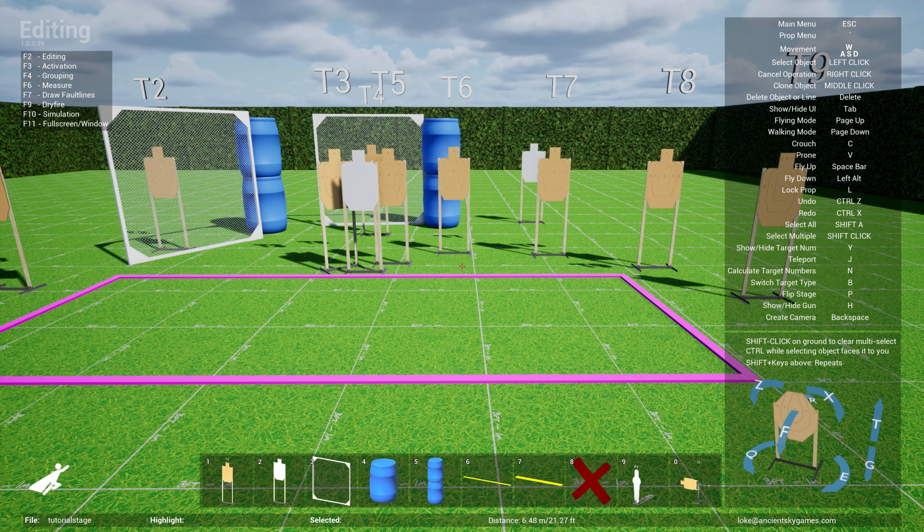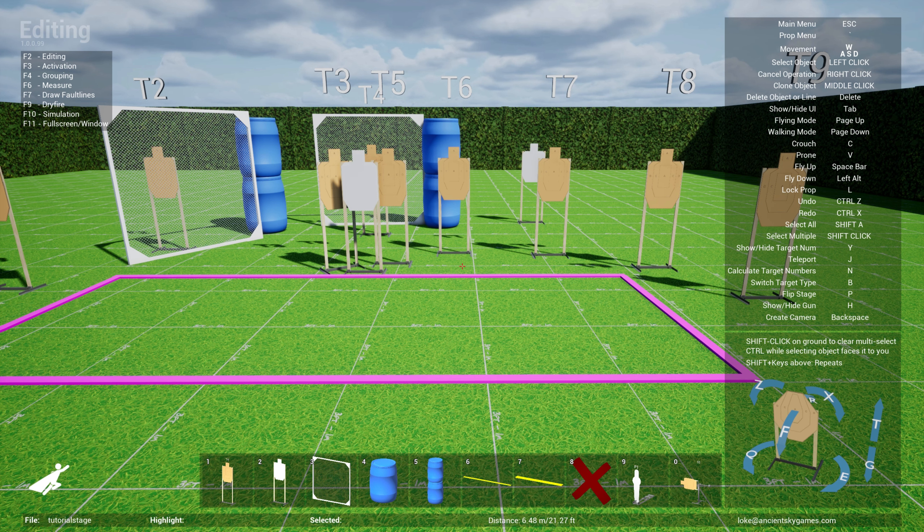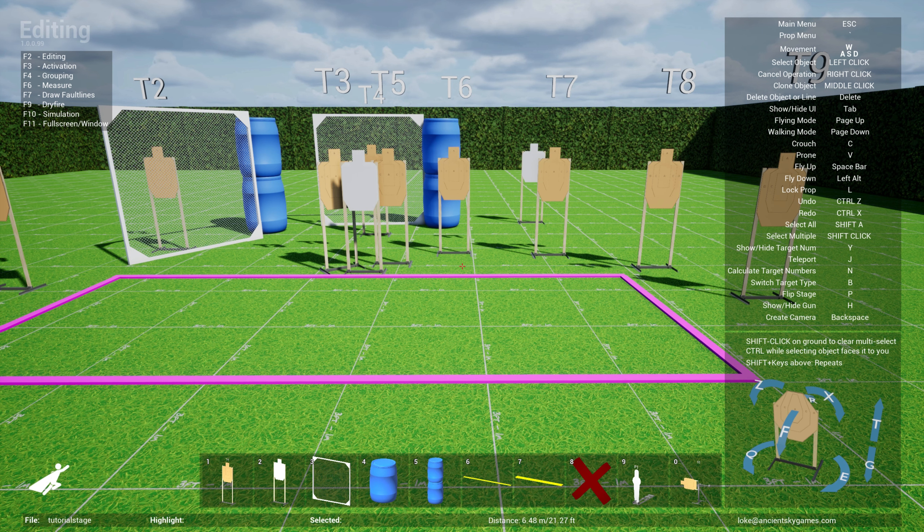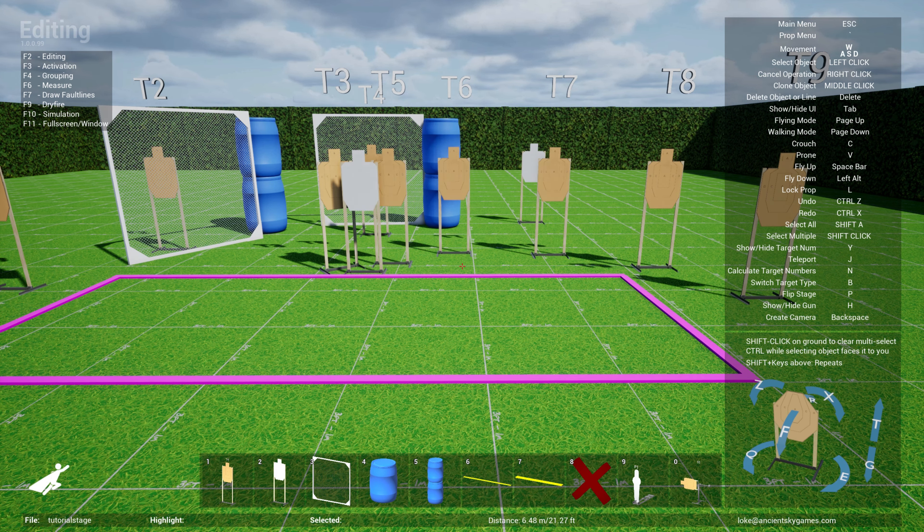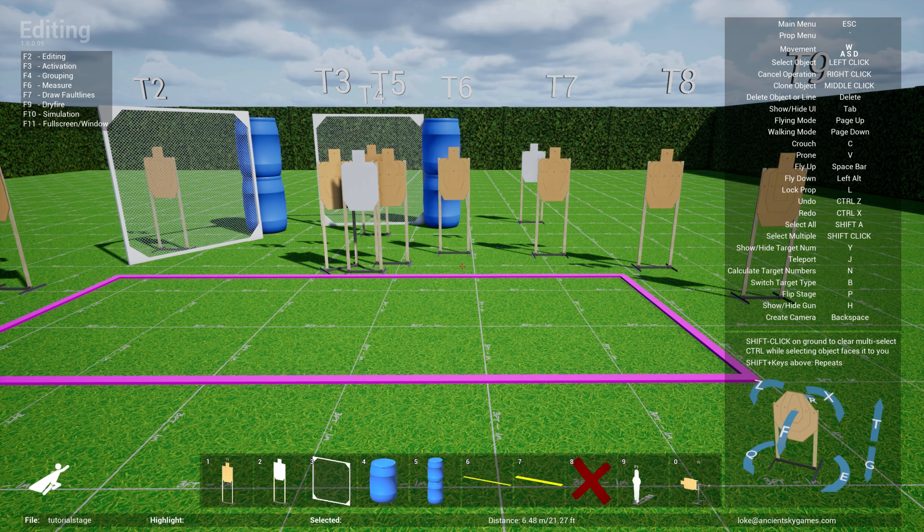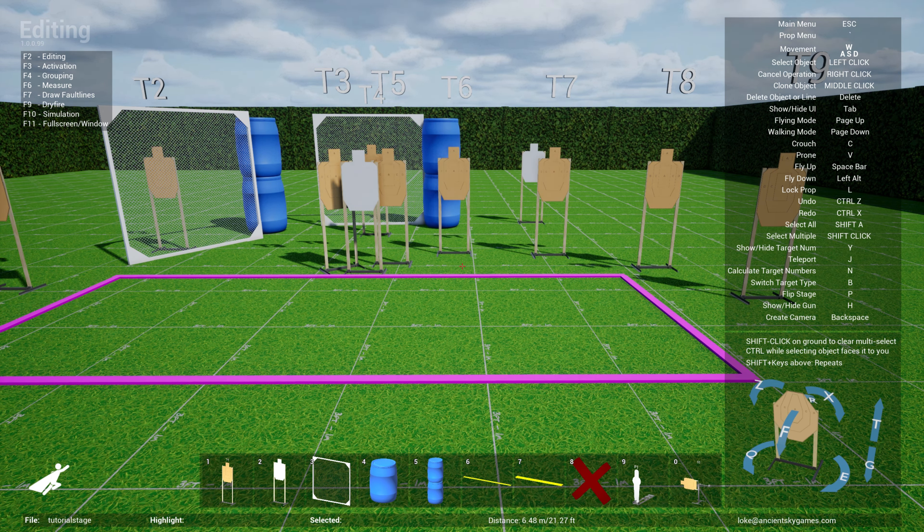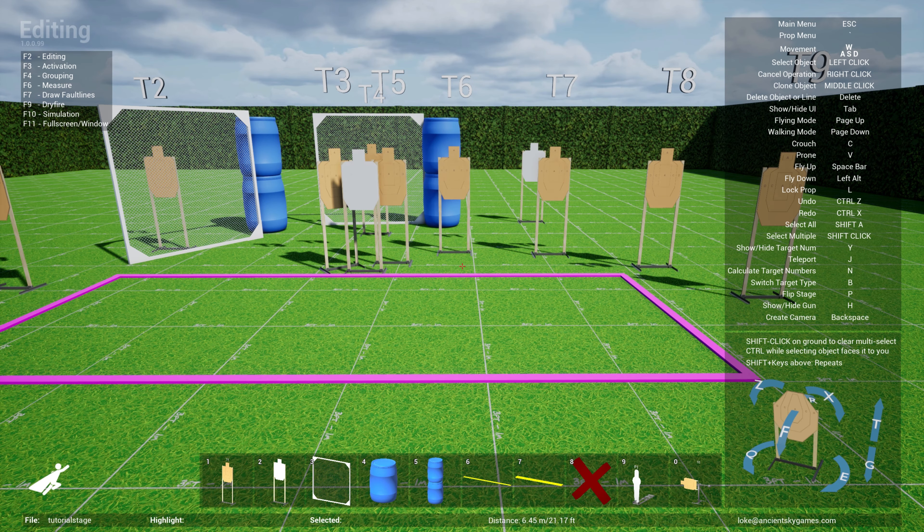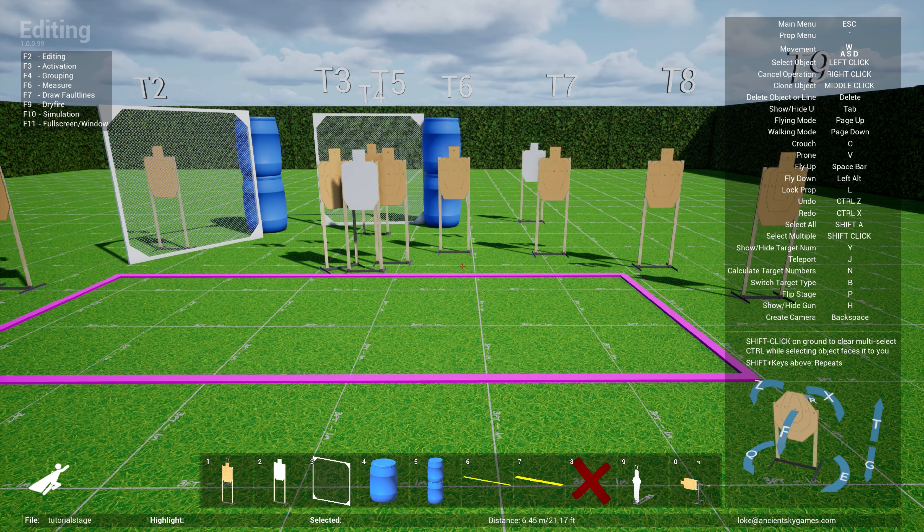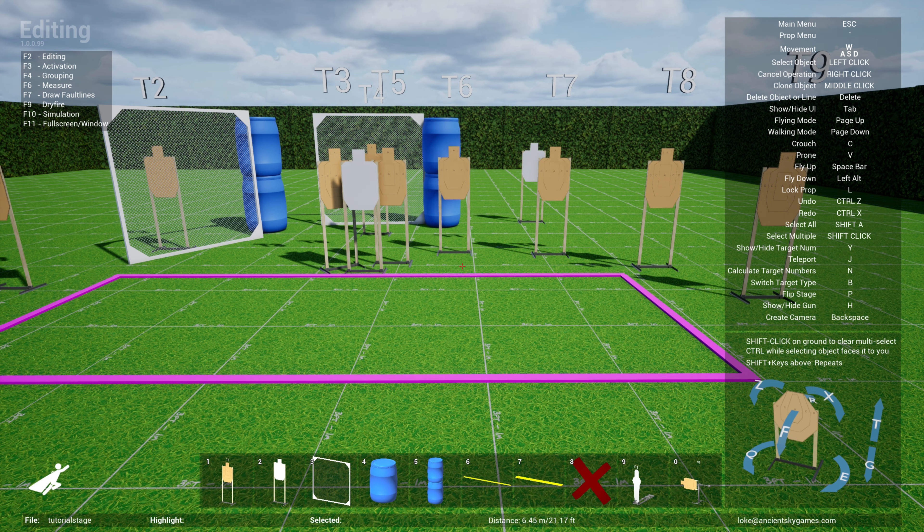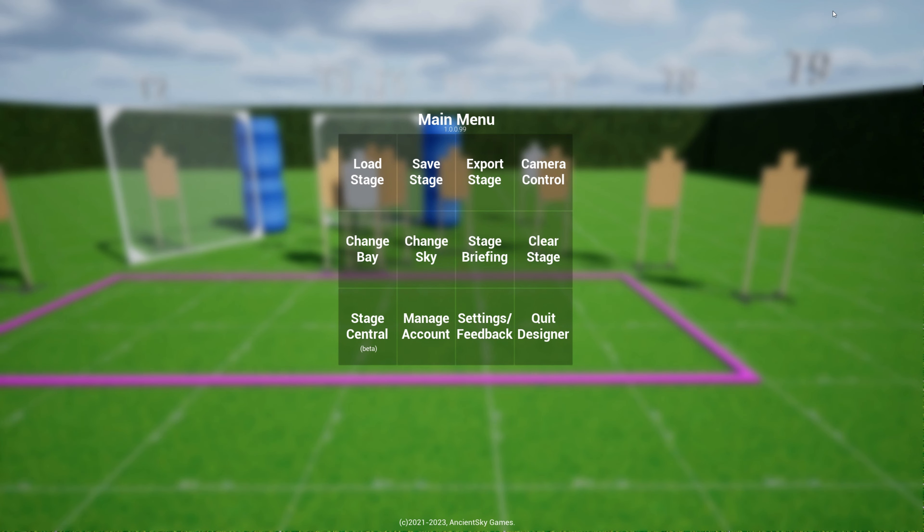The other capability of practice sim designer is the ability to design stages for VR practical shooting, which is a game for the Oculus Quest. If you have an Oculus Quest VR device you can download and buy a game called VR practical shooting from the marketplace and you can use practice sim designer to design stages for it. There's a section in the prop menu that has props that are specifically designed for the game. Let's clear this stage.